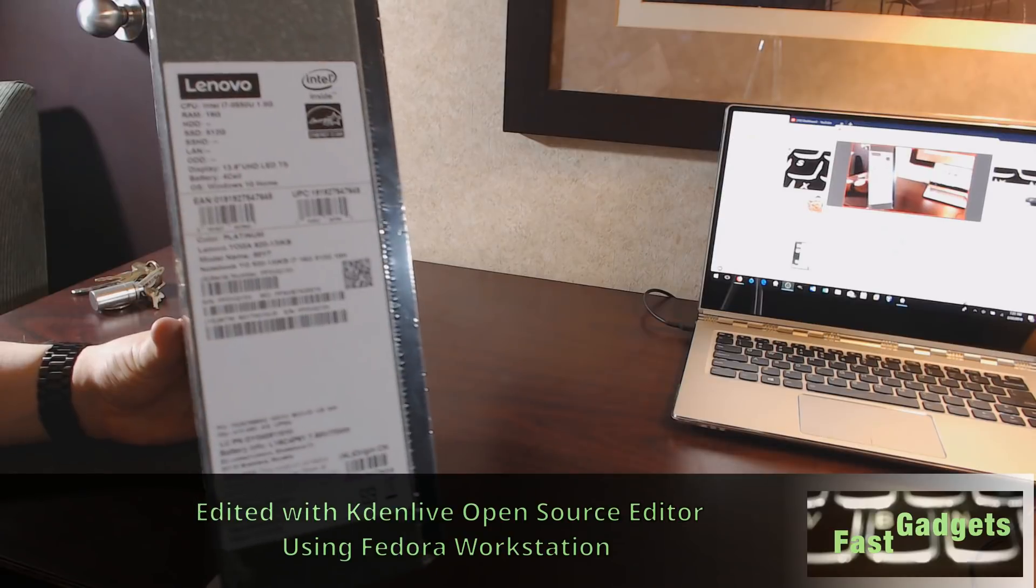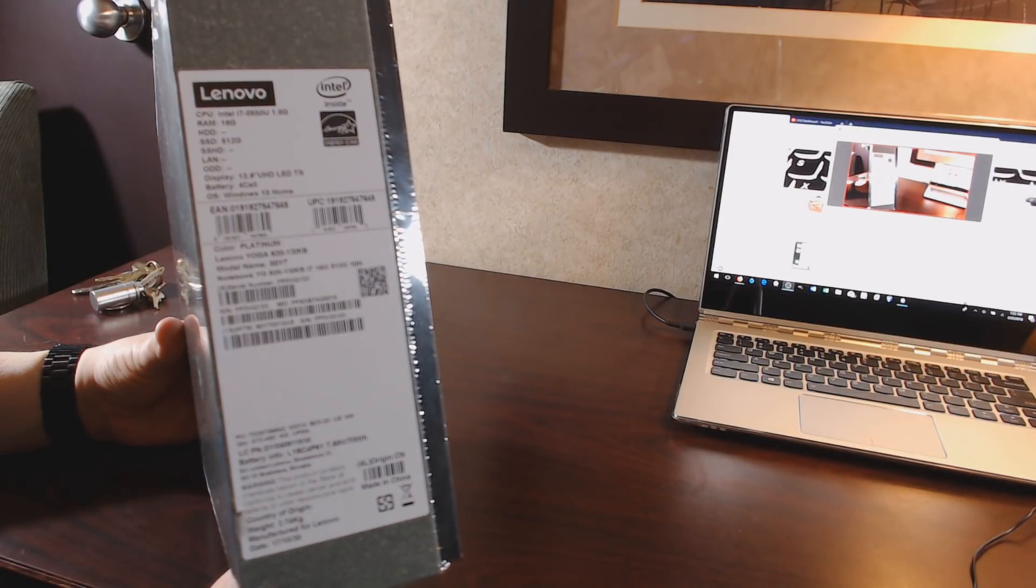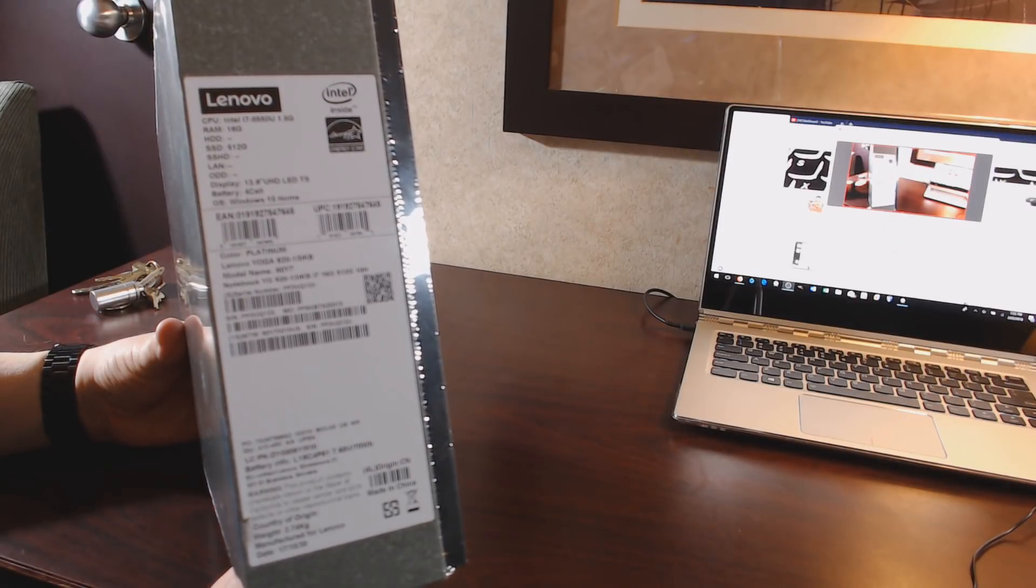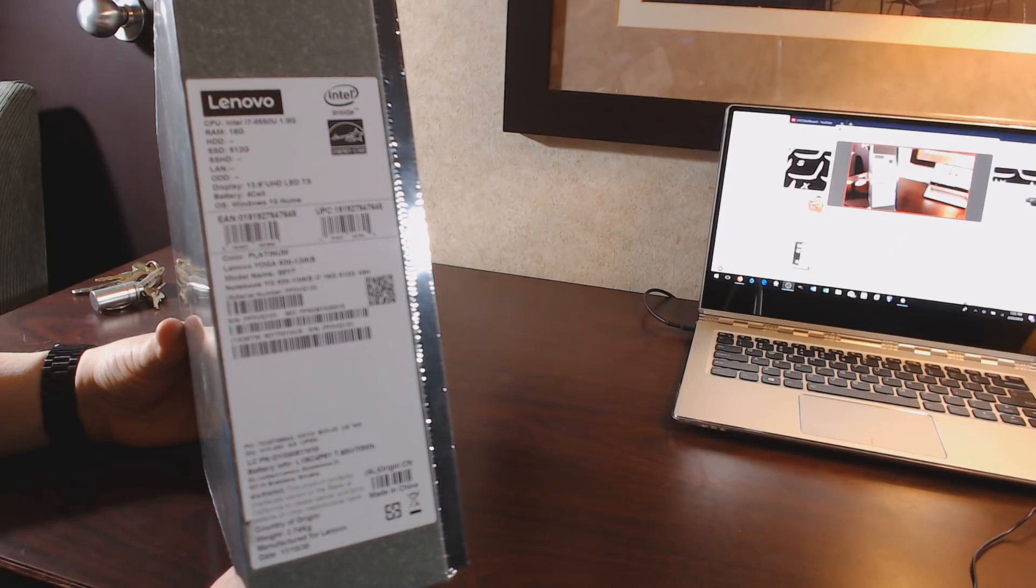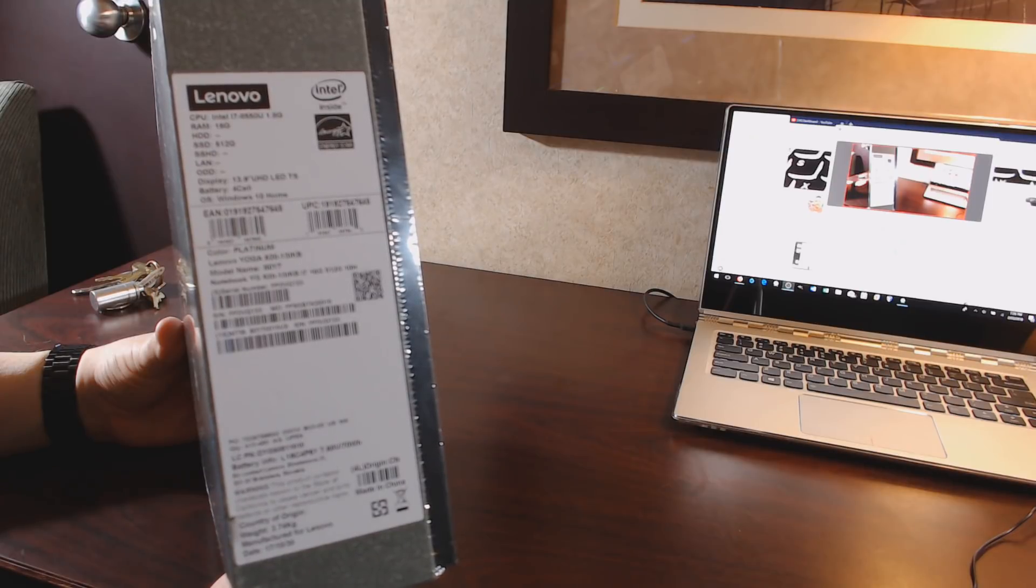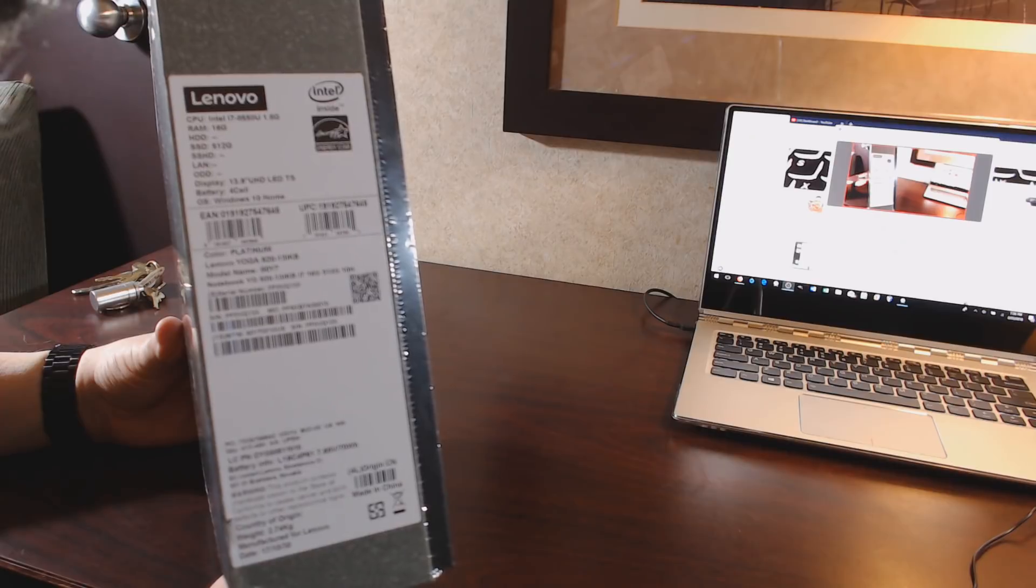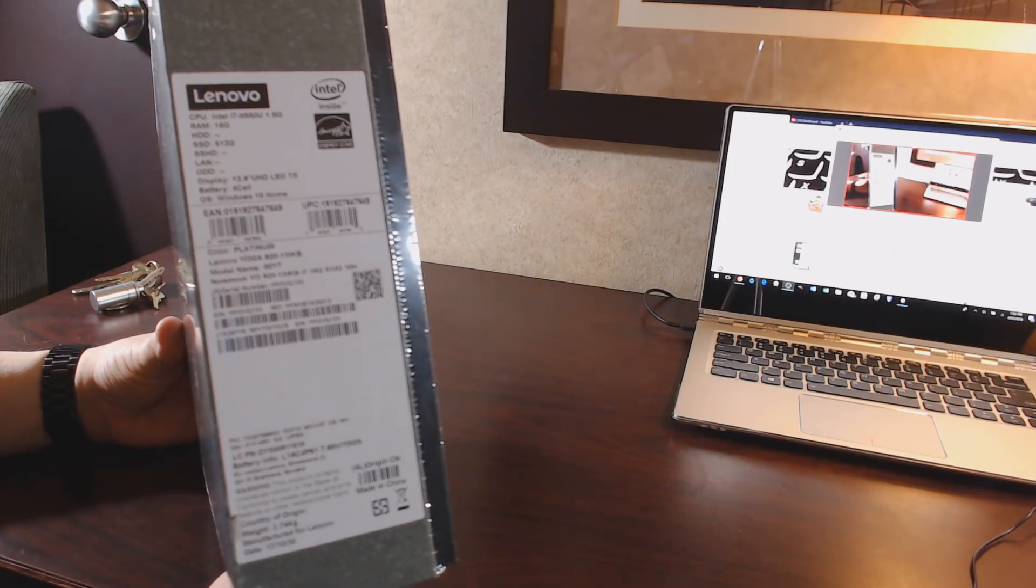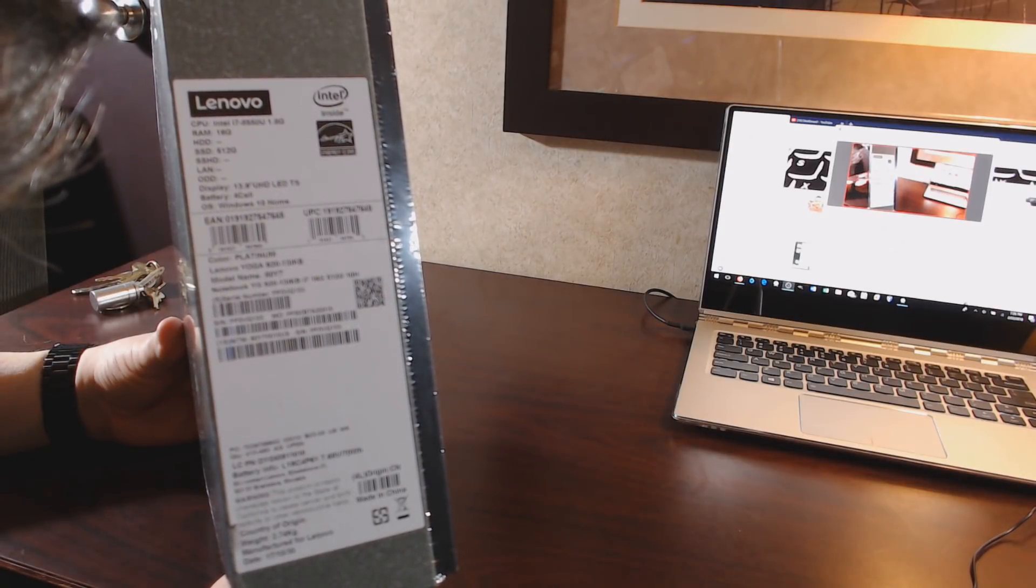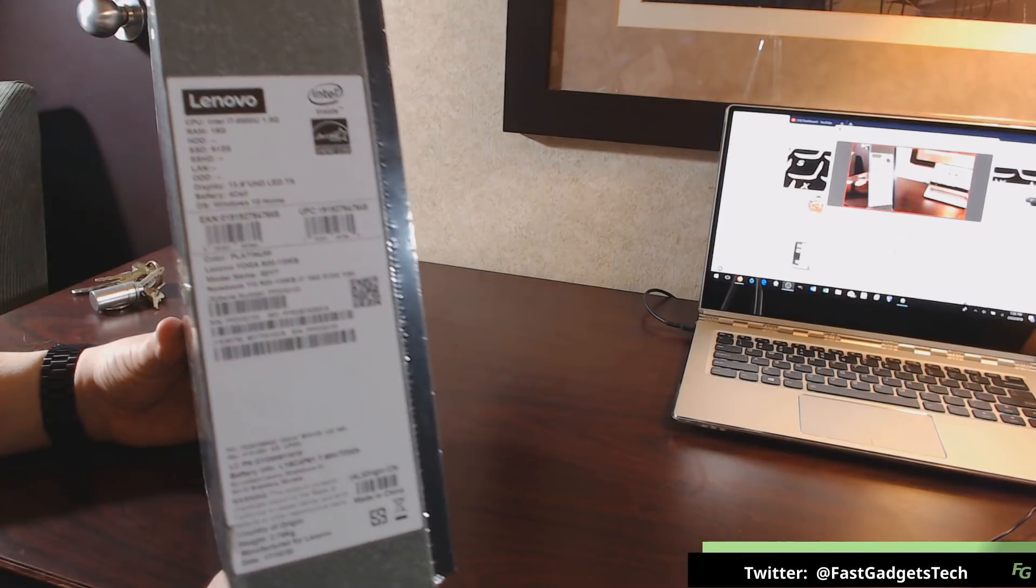The unit is a Lenovo Intel i7 8550U model. It has 16 gigabytes of RAM, a 512 gigabyte SSD, a 13.9 inch display with 4K, a 4 cell battery, and comes with Windows 10 Home. If you're looking for this model at Best Buy, it is the 80Y70010US.